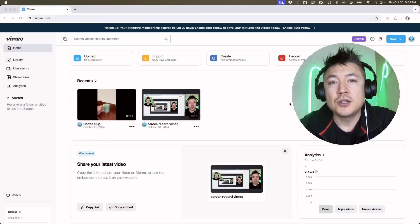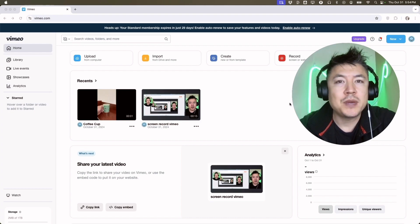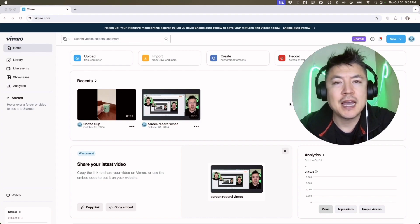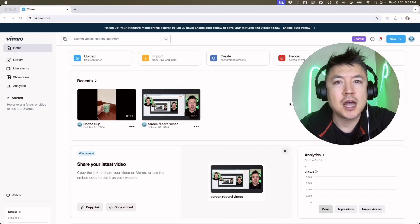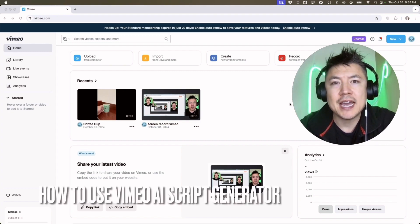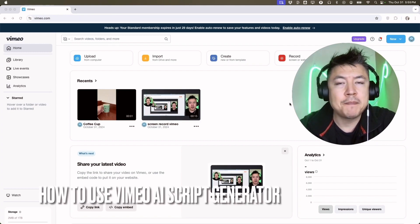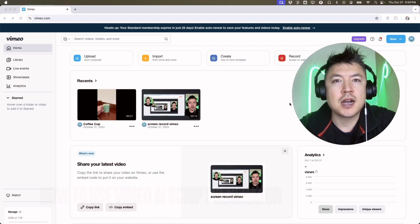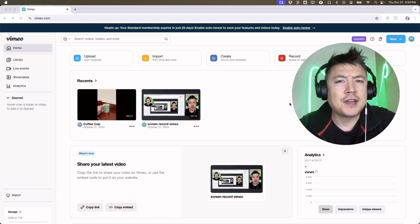Hey, welcome back. Today we're talking about your Vimeo account, and more specifically, I'm going to quickly answer a question I keep getting on my other video: how do you use Vimeo's AI video script generator? Let's talk about this.